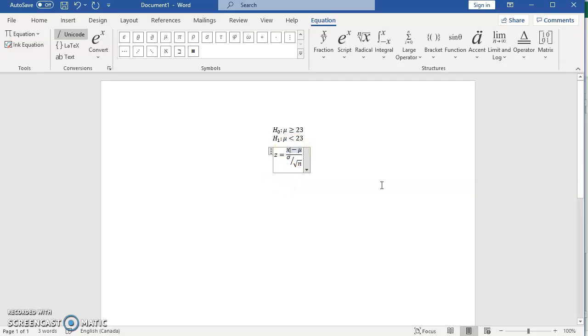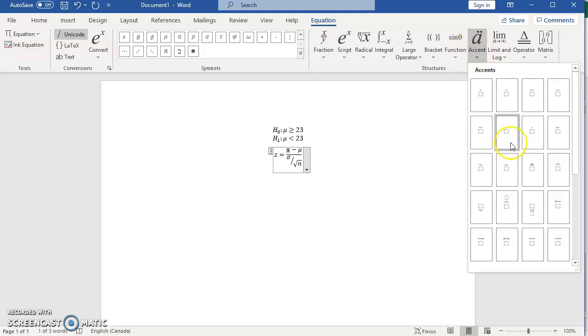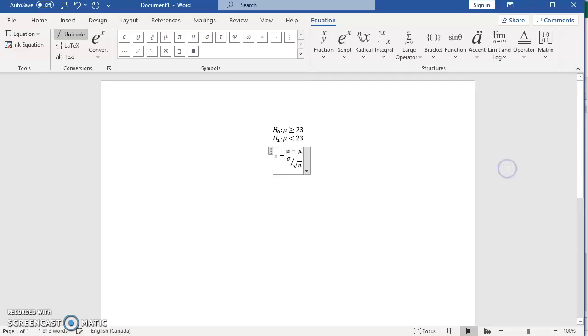If you want x bar, I can highlight x and go to accent and choose x bar from here. And you have x bar minus mu.